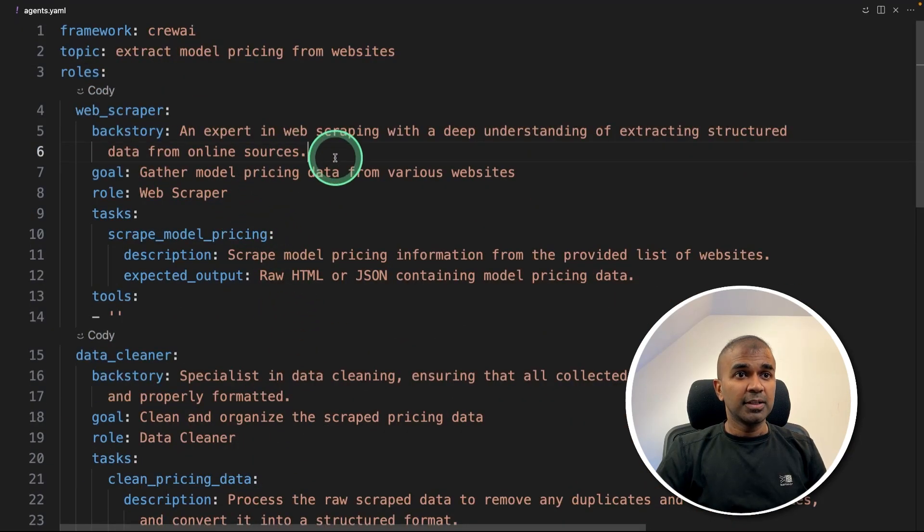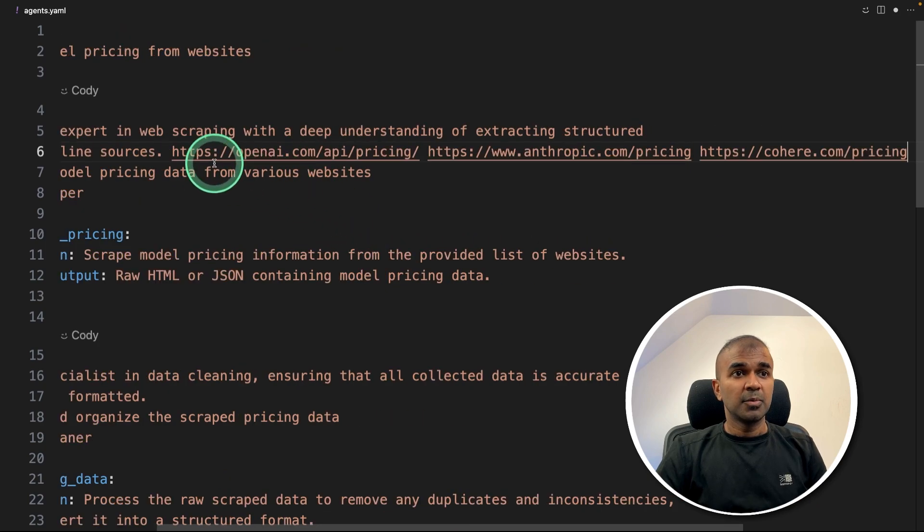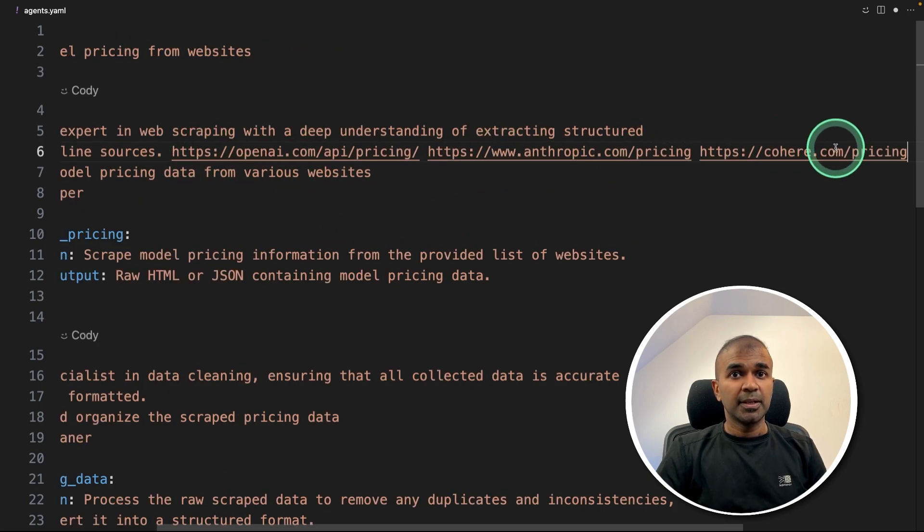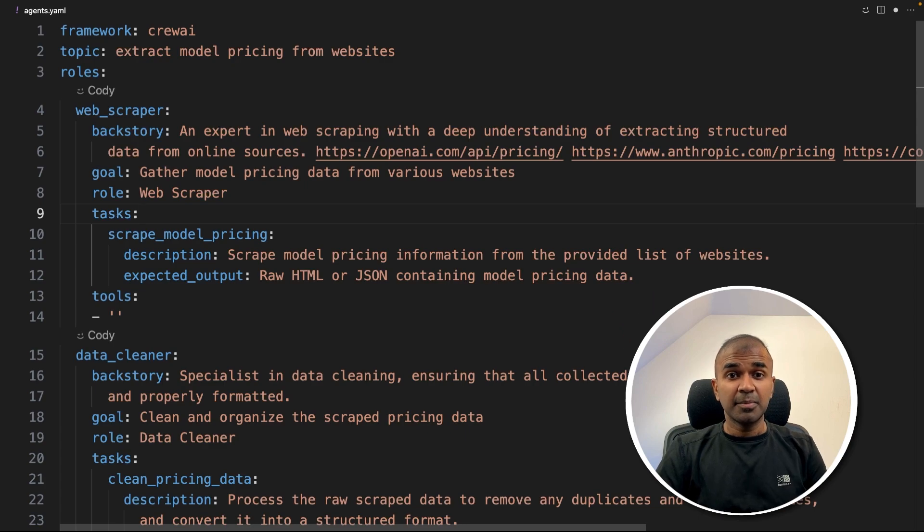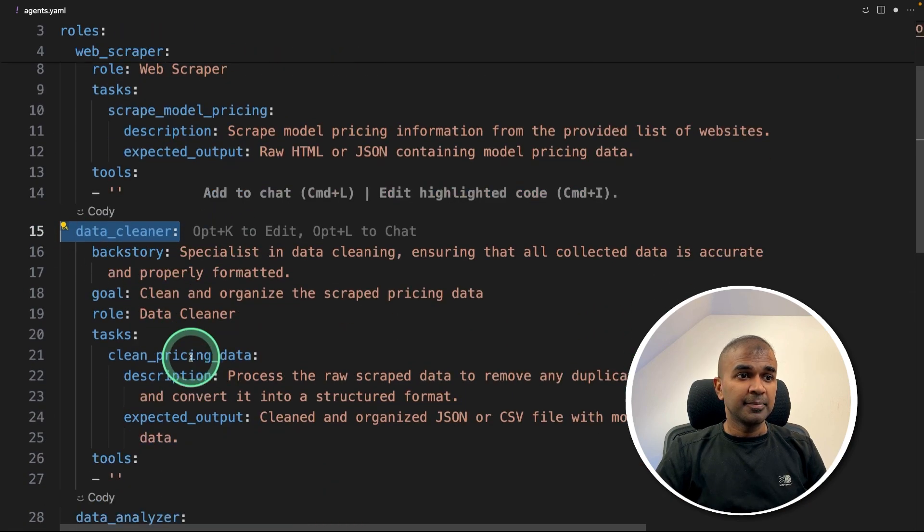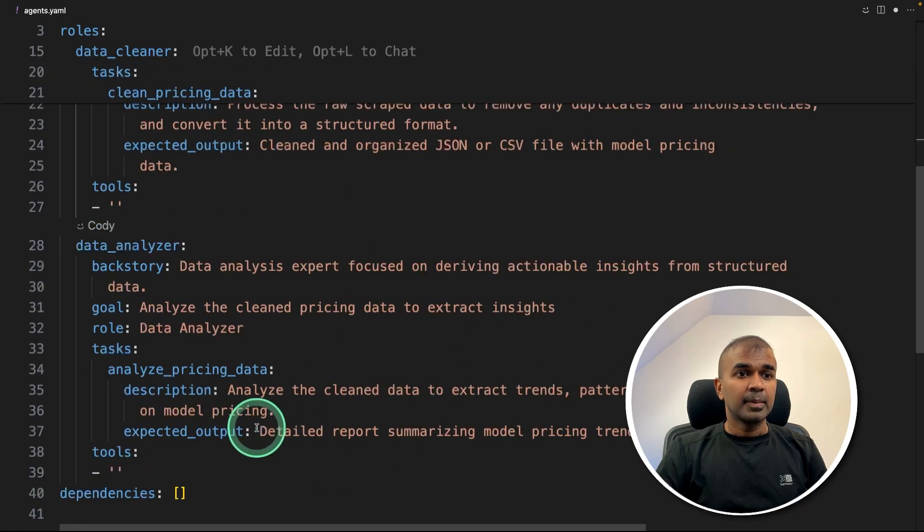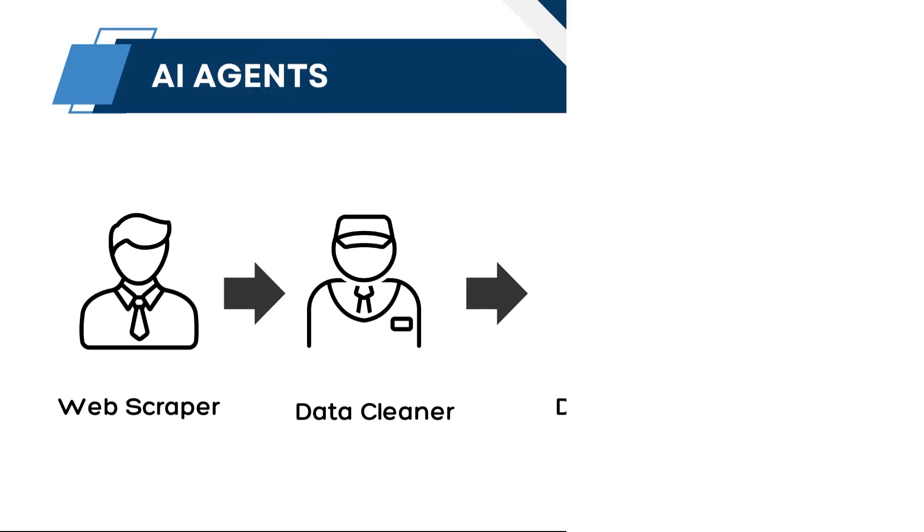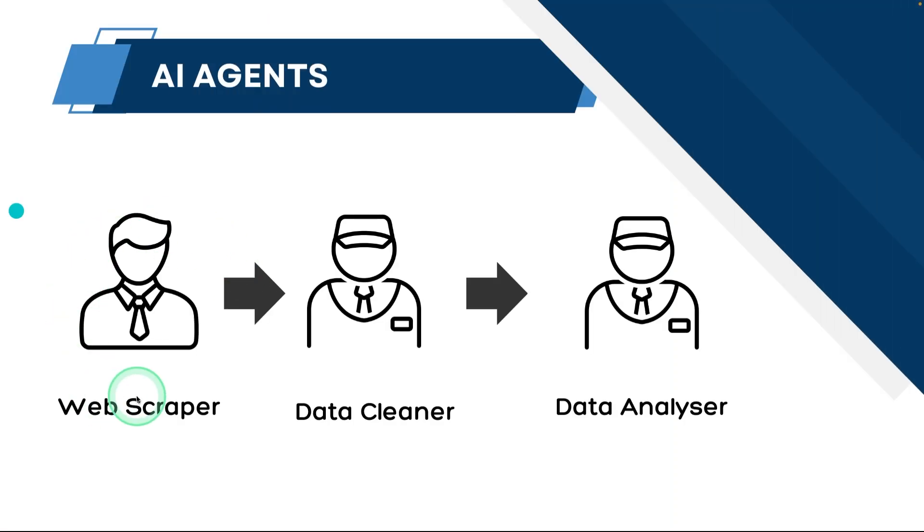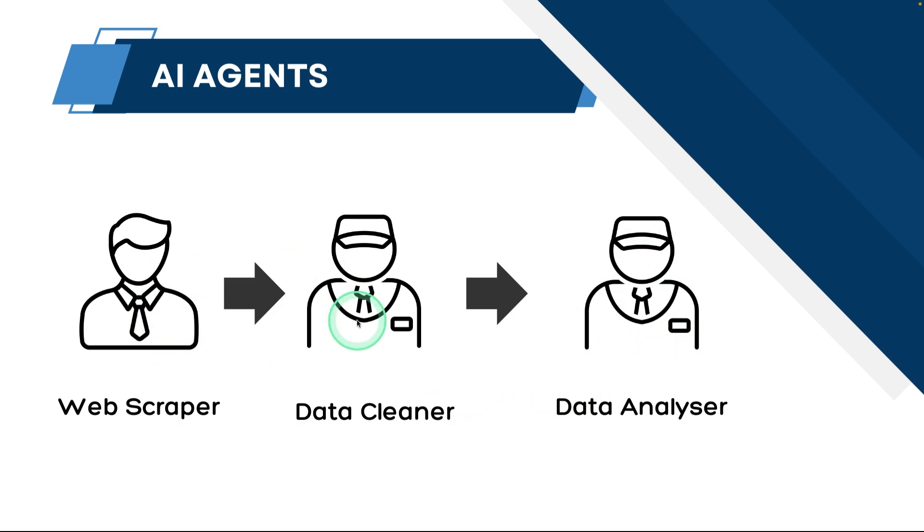We are going to provide the list of URLs here. So I'm going to provide OpenAI, Anthropic and Cohere pricing, and we are going to extract the same kind of information, clean the data and finally give a detailed report summarizing model pricing. So we have web scraper agent, then data cleaner agent, and then data analyzer agent. So each one passing the data across.